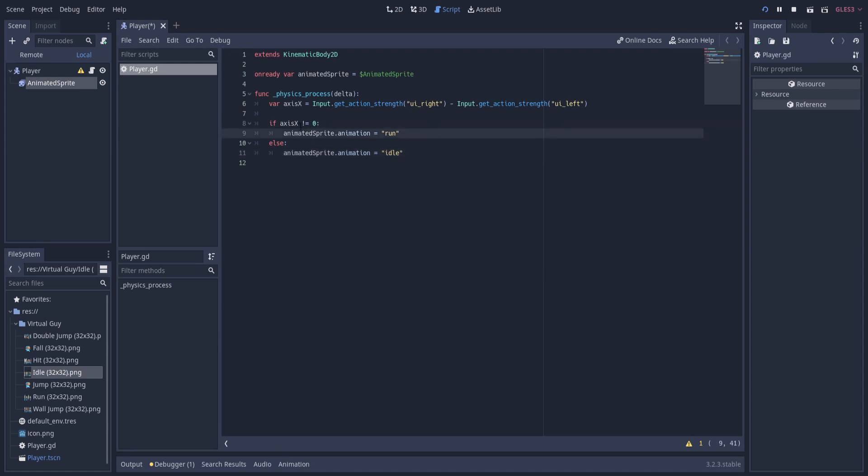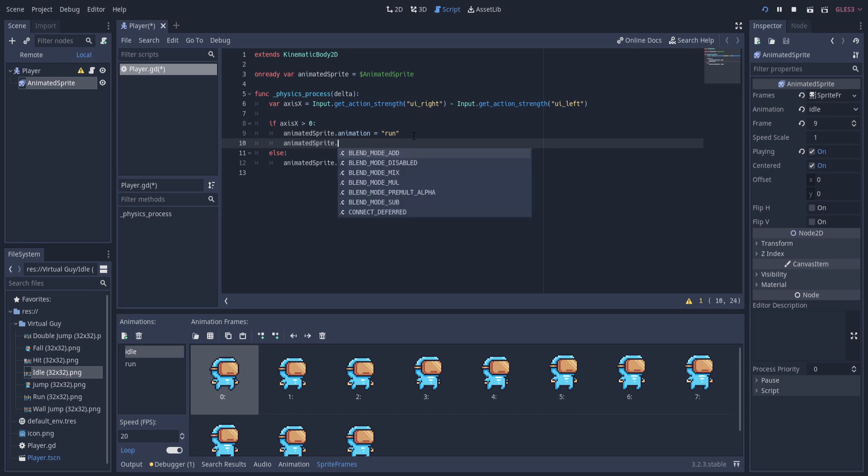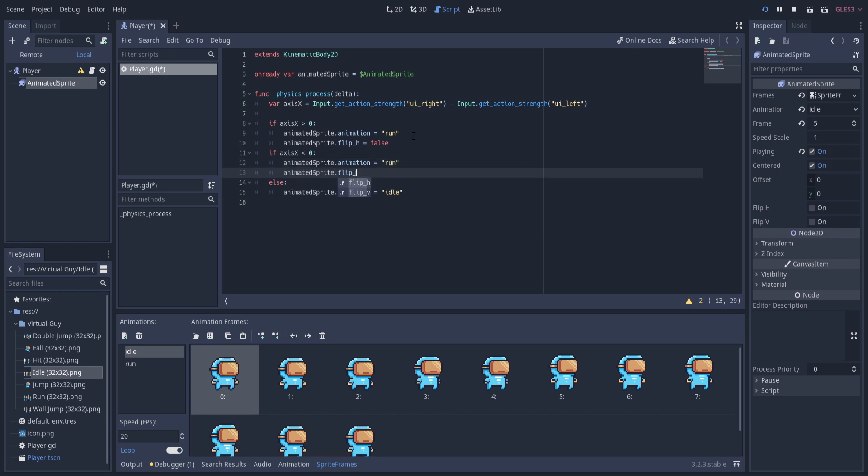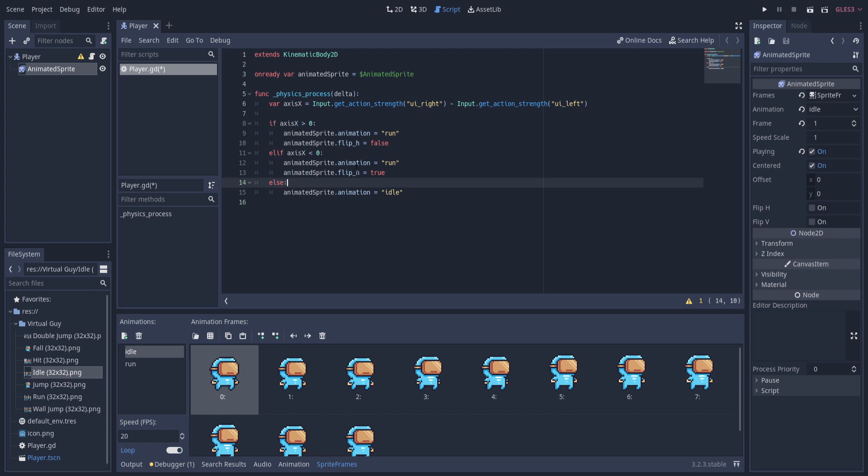So back in the script, let's do that real quick. Instead of saying does not equal zero, let's say is greater than zero, which will mean running to the right. And so to modify this, let's make sure that the animated sprite has its flip_h - actually flip_h - and we want to set that to false. But if the axis_x is less than zero, then we're trying to face the left direction, so animated_sprite.animation equals run, but the animated_sprite.flip_h is going to be equal to true. Okay, and also make sure that this is an elif, not just an if, so that this will have to be false before it goes to this.